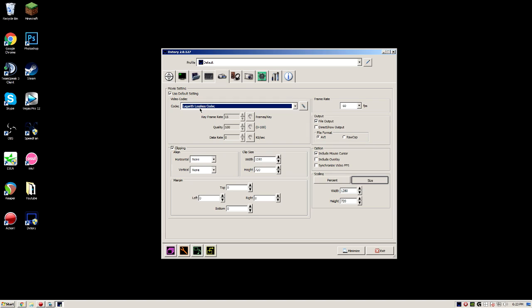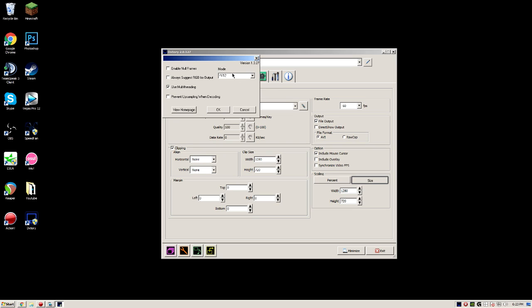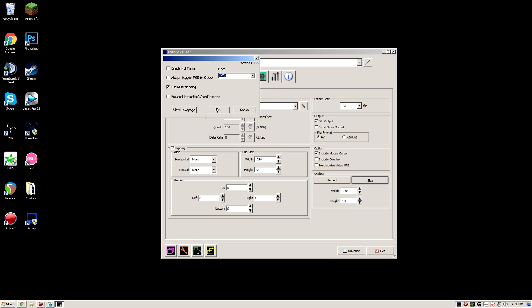It also gives better quality. Click on the pen right next to it and set mode to YV12 and use multi-threading, then press OK. I record in 60 fps. I don't really mess with the file output — AVI, I think this is default. Clipping: 1280 by 720p, I don't really think this makes a difference.